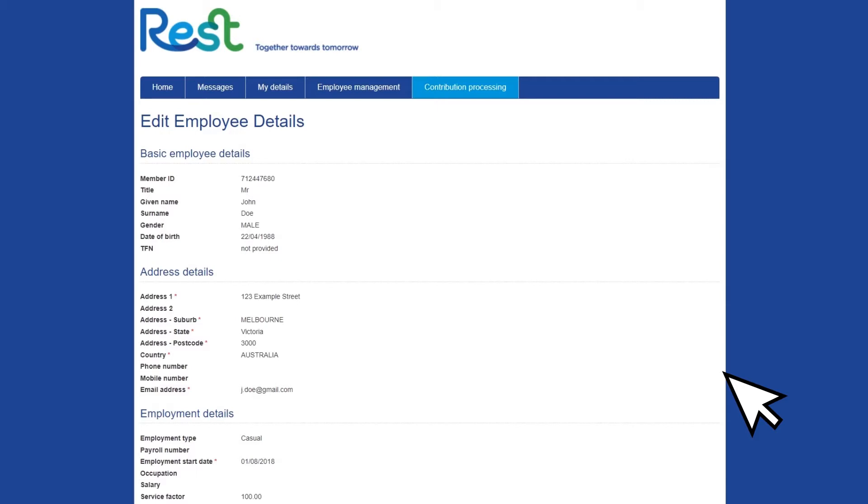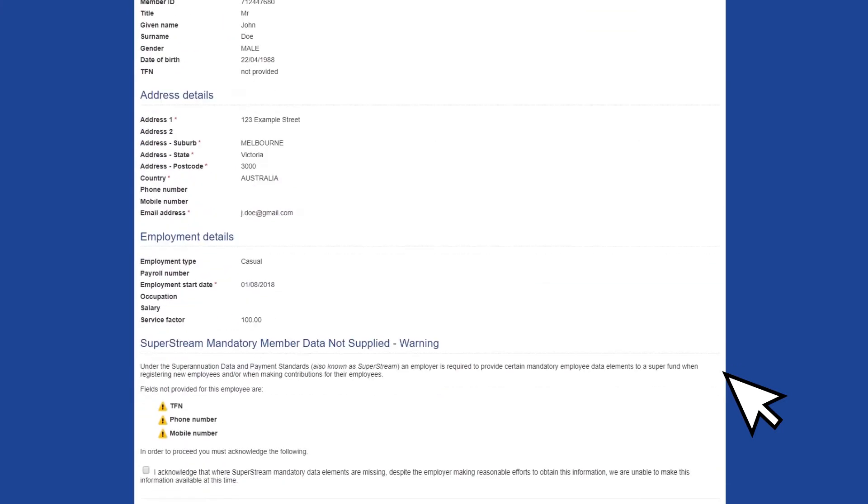Note that, if required, you may also add a termination date for an employee through this process.